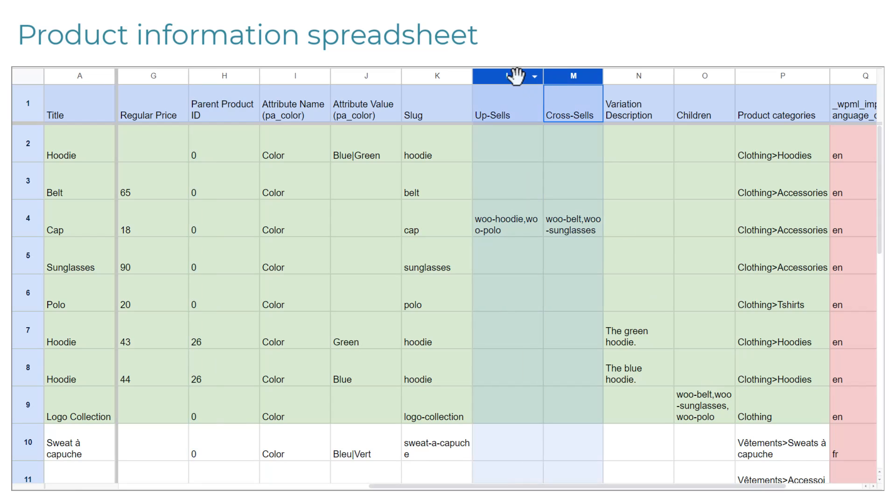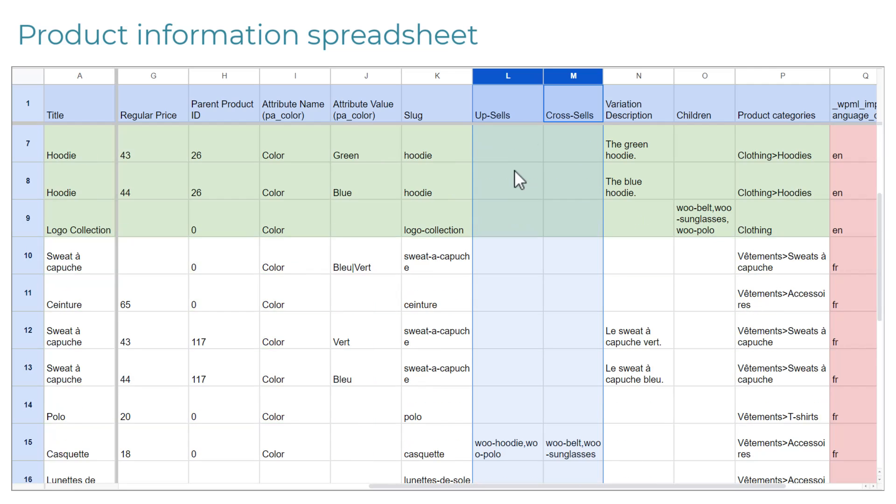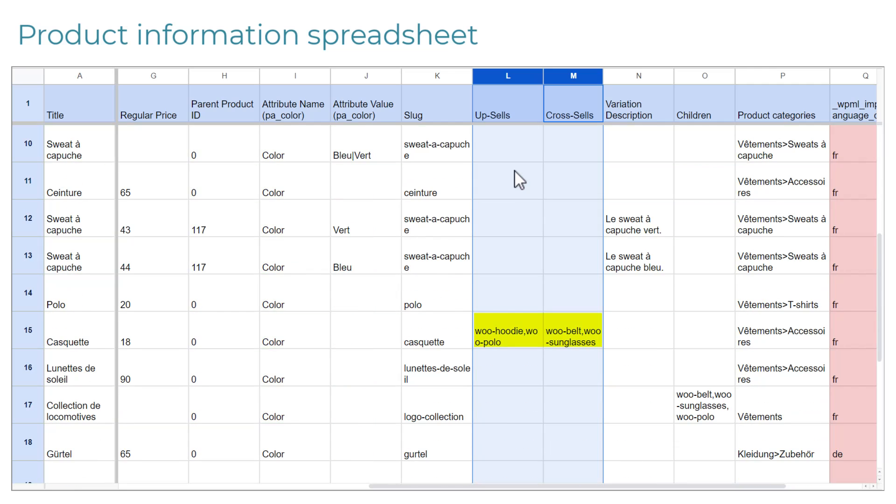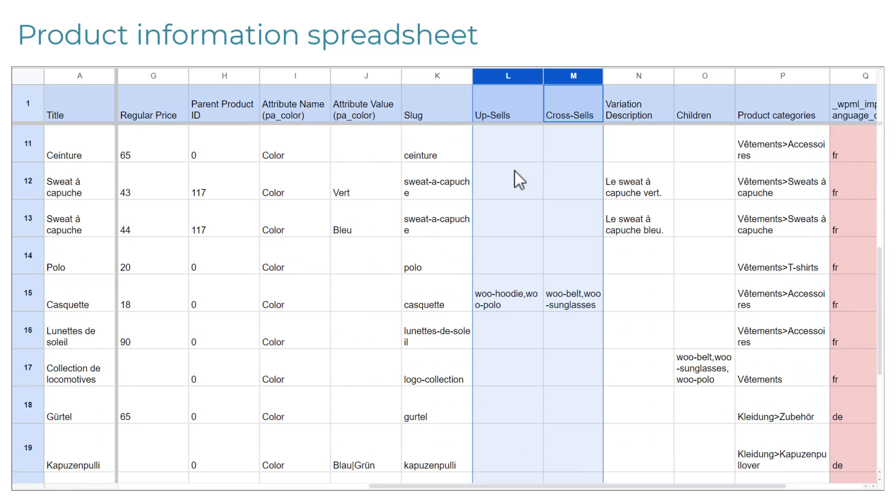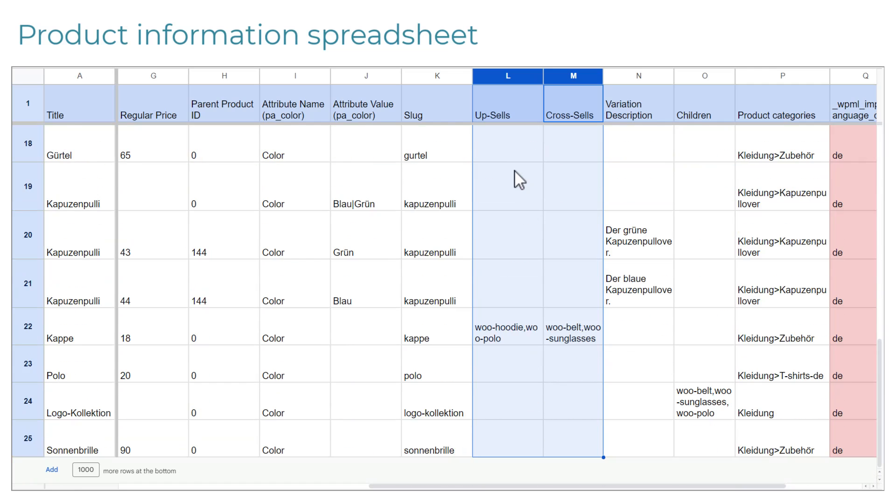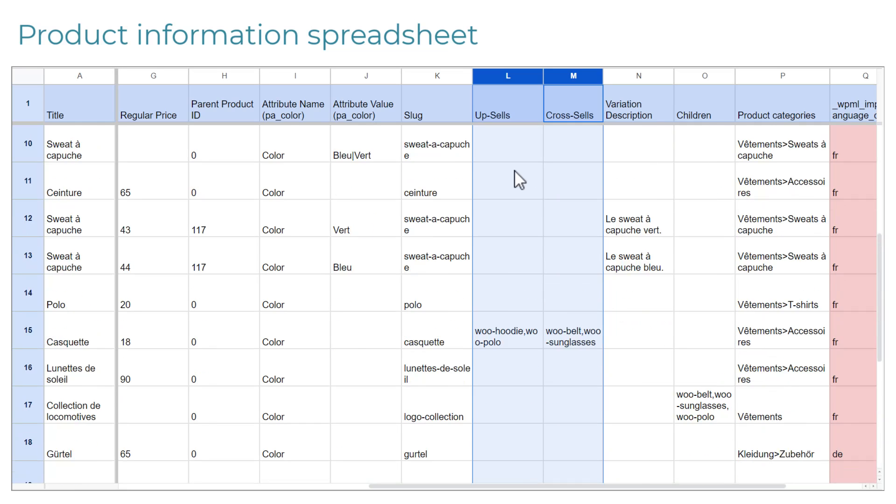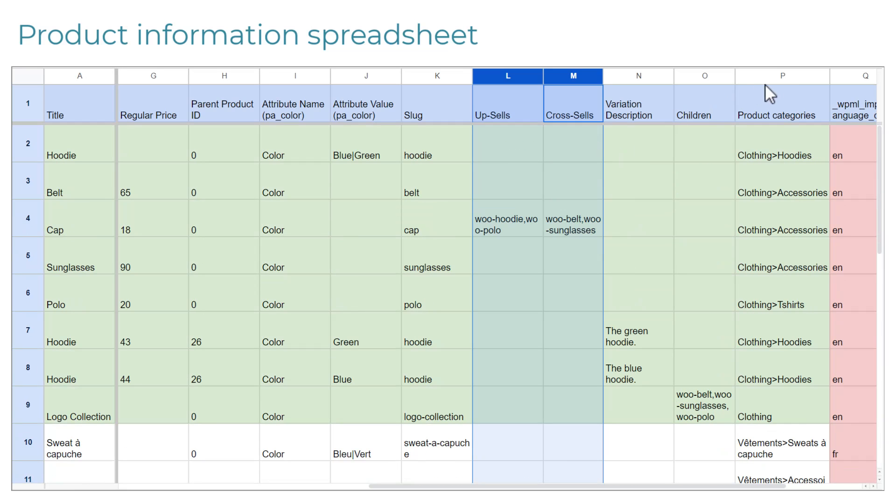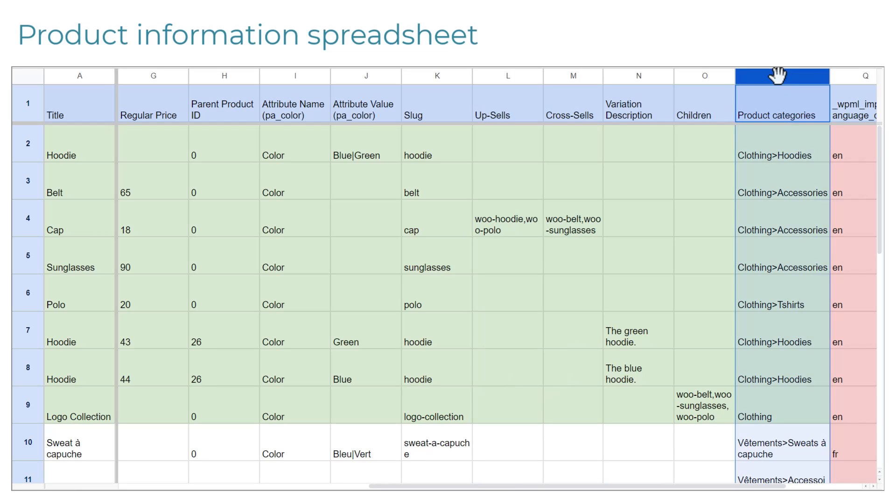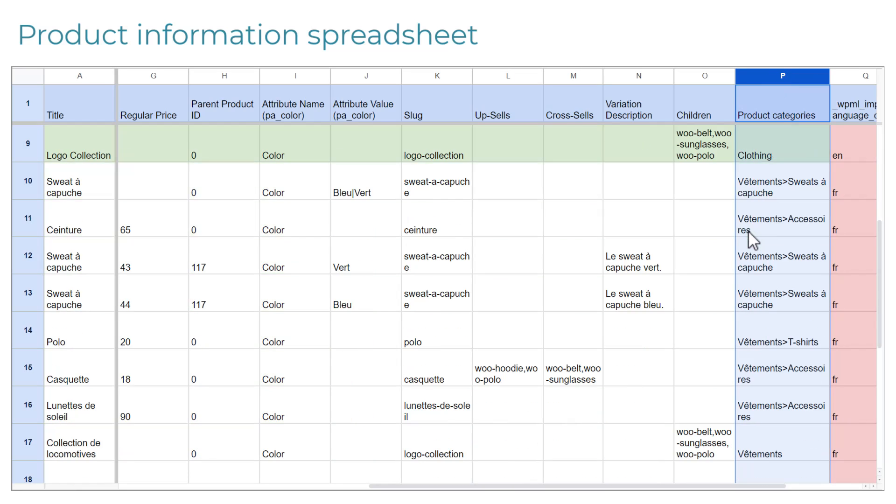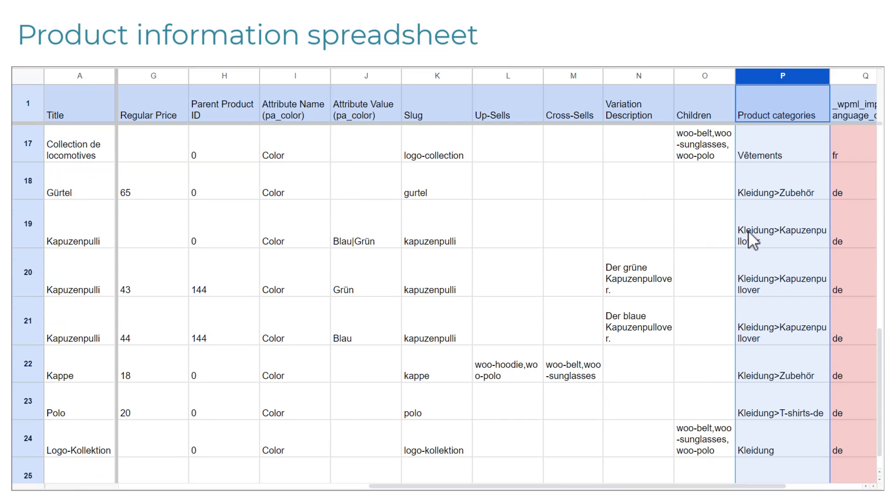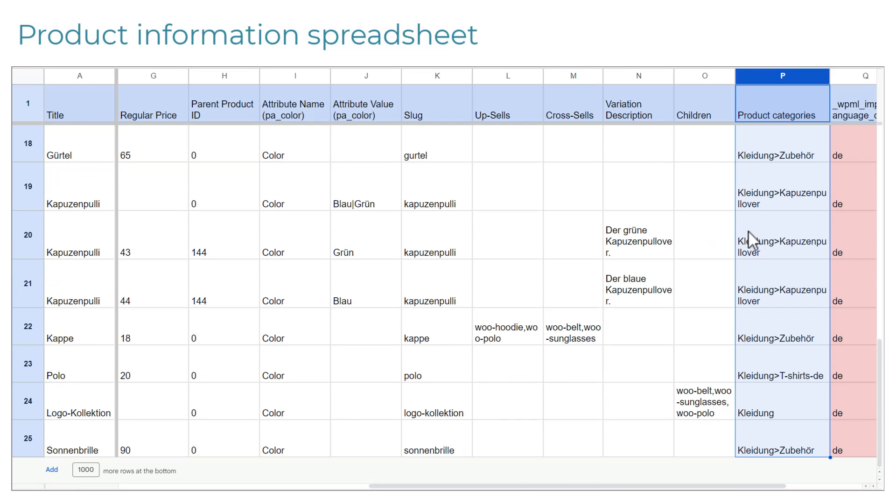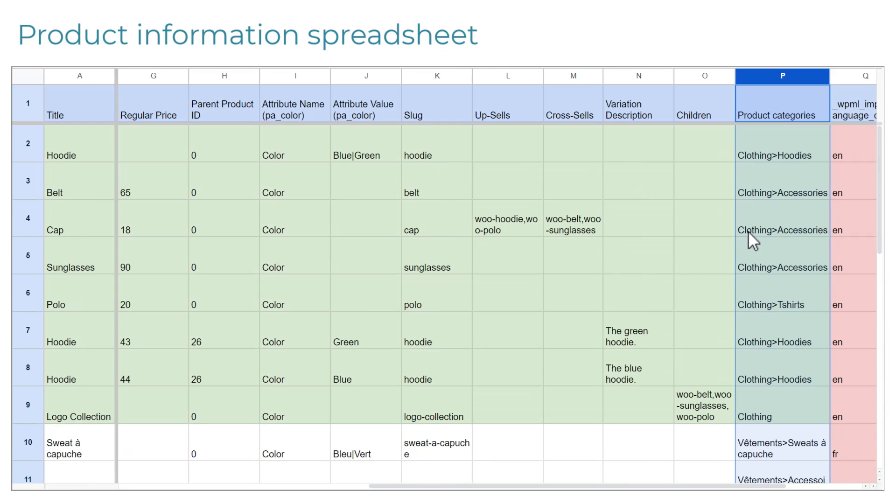We can also have upsells and crosssells. To specify upsells and crosssells, we need to provide a comma-separated list of SKUs for products we want to feature here. And let's not forget the column for product categories. Here, we don't use the category slug, but the actual name of the category. For our products translations, we need to use the translated names of those categories. And if you have hierarchical categories, you need to start with the parent category, followed by the greater than sign and child category after it.